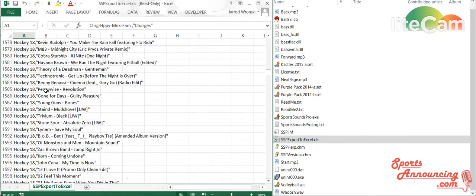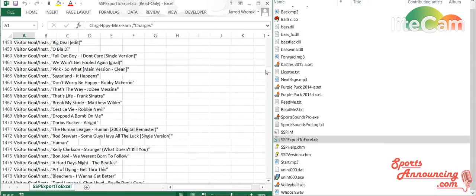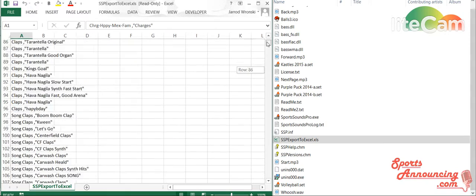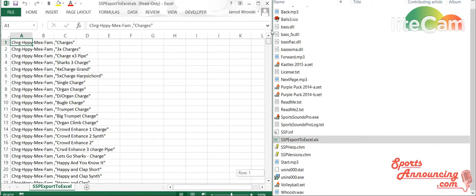You see all of these sound buttons that are now populated. From one to 6,858. That's how many sound buttons I have in this one set file.